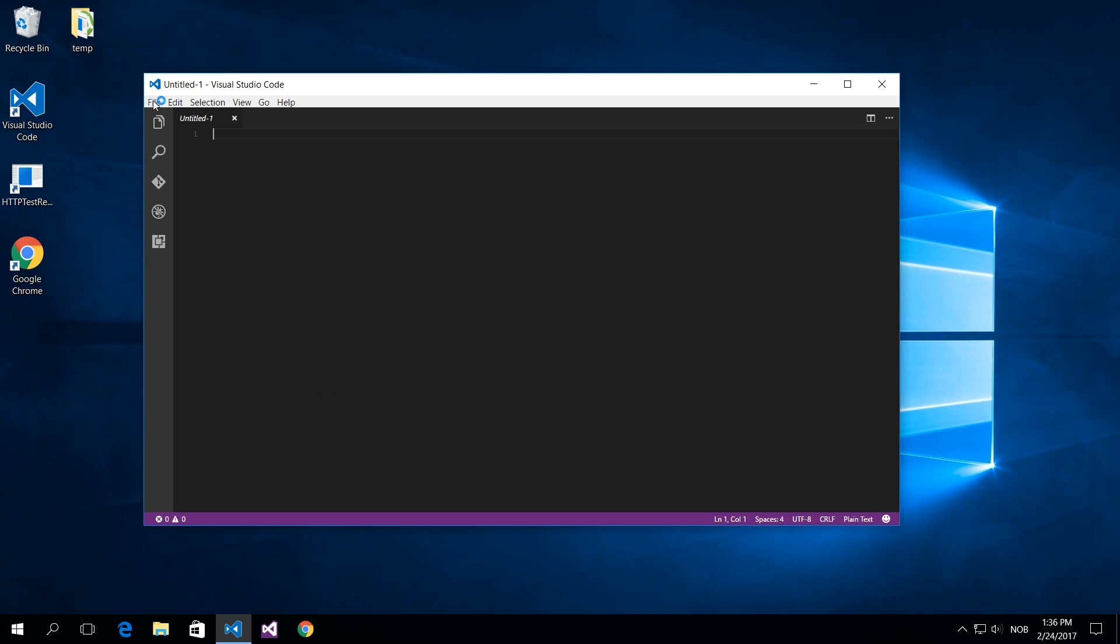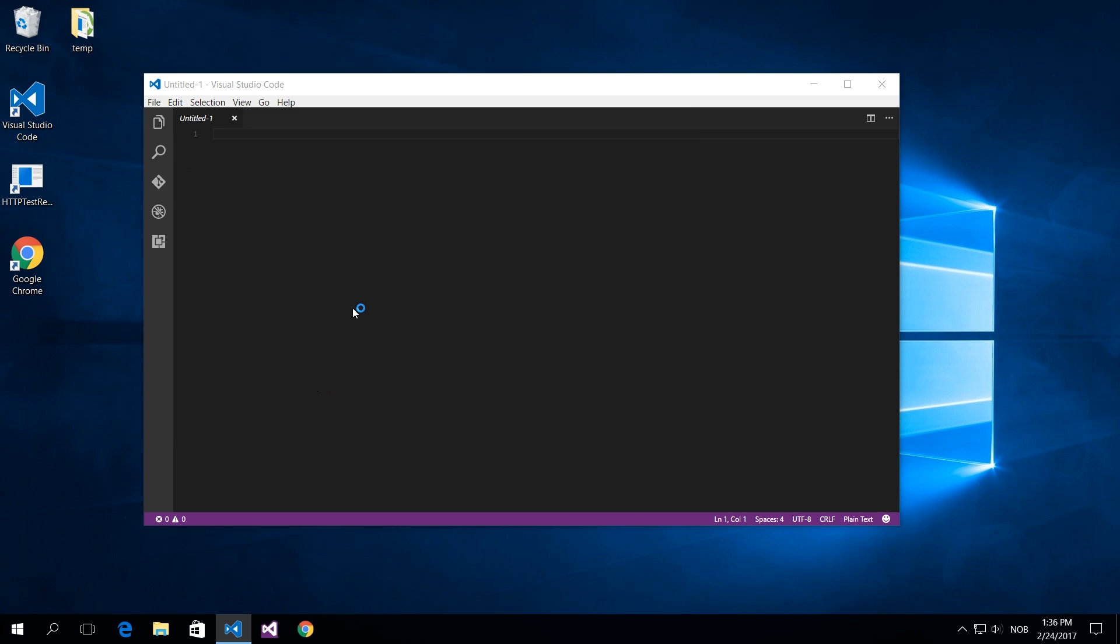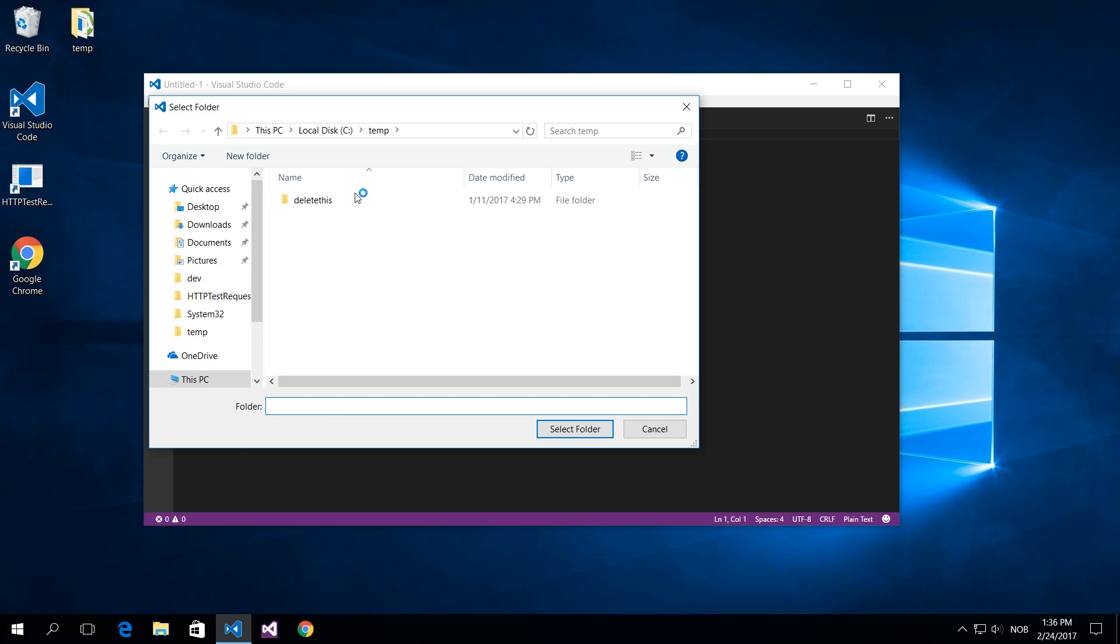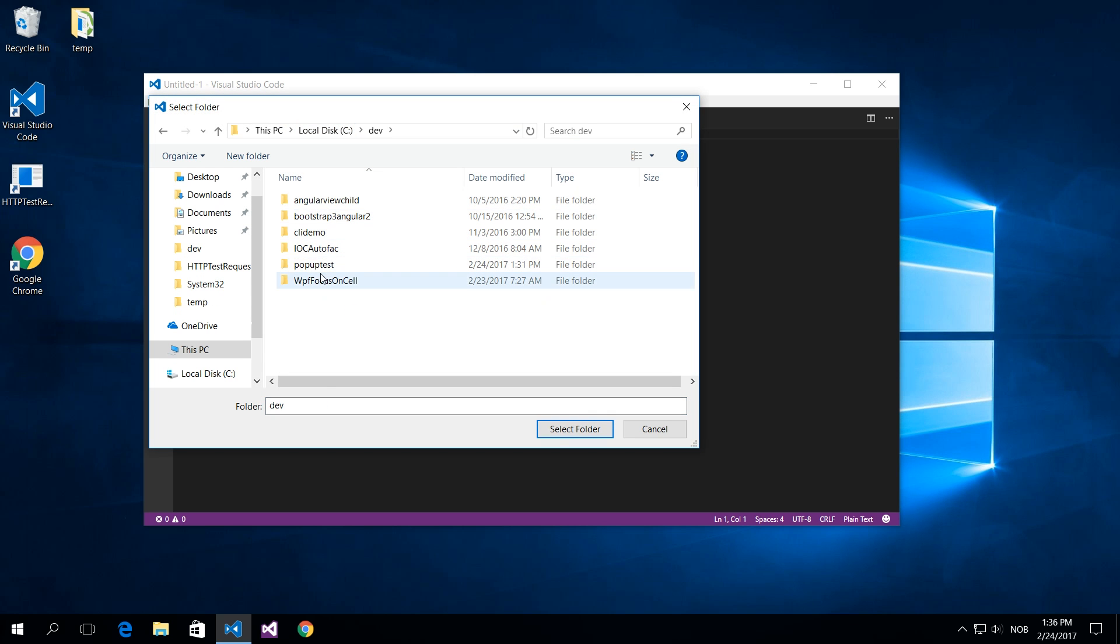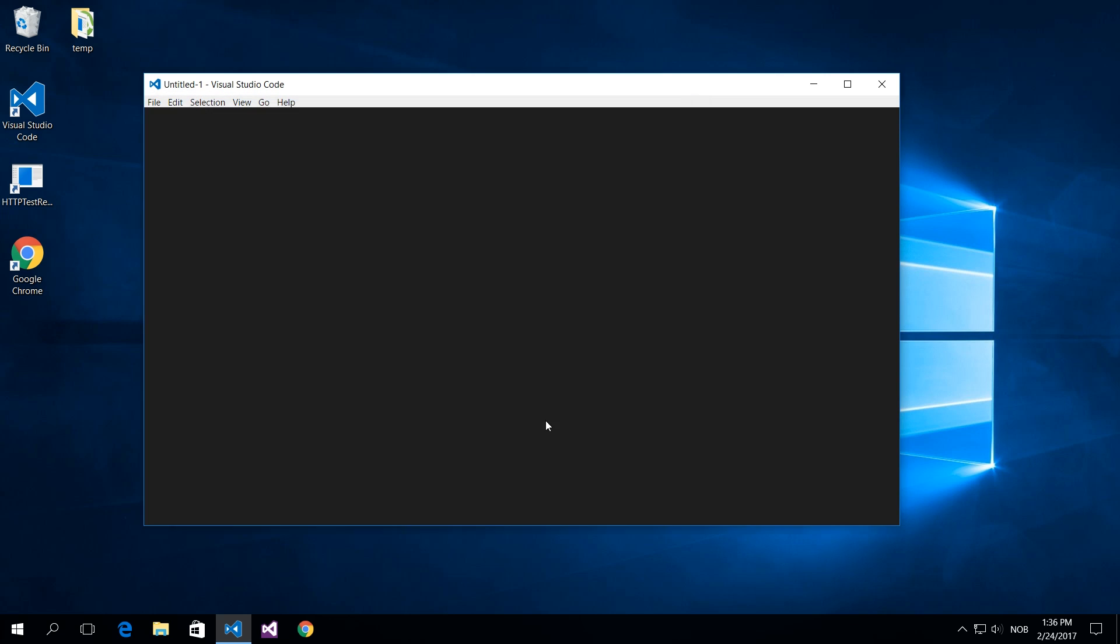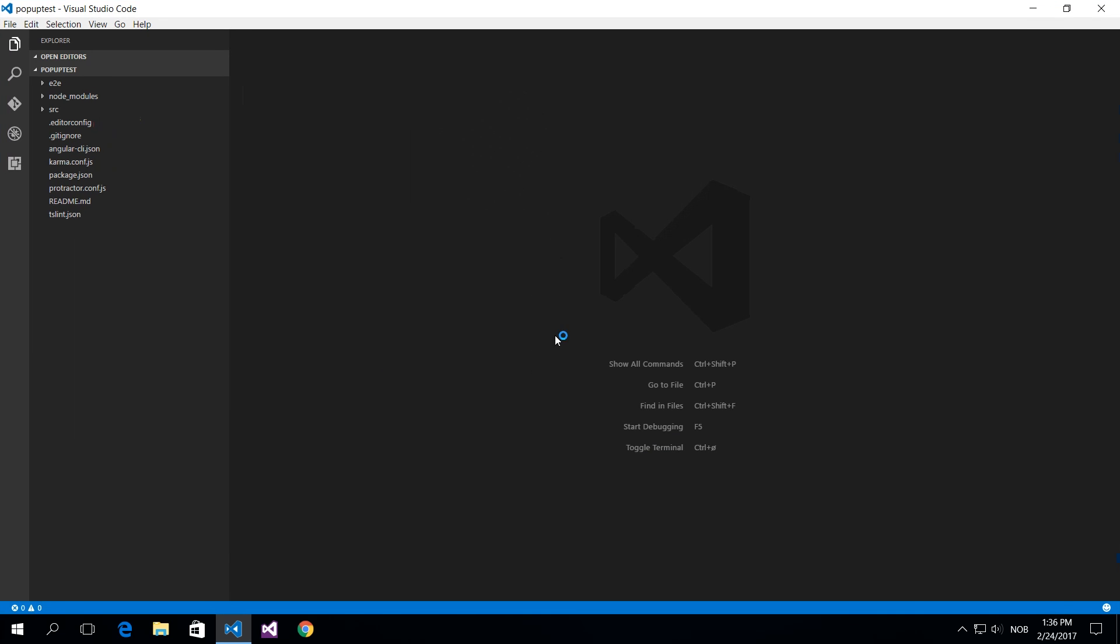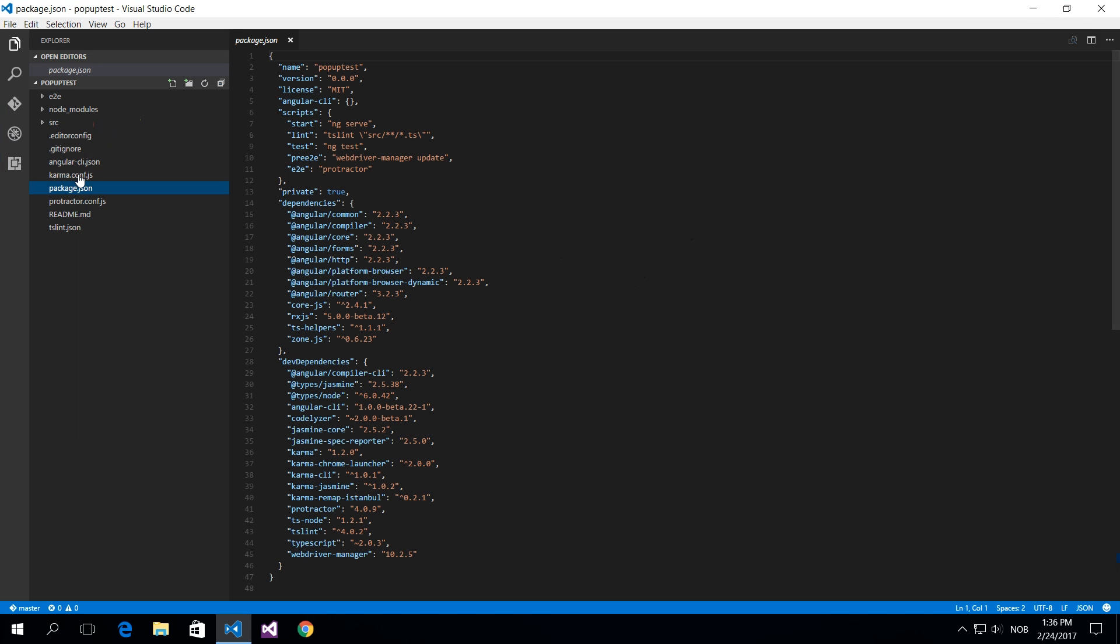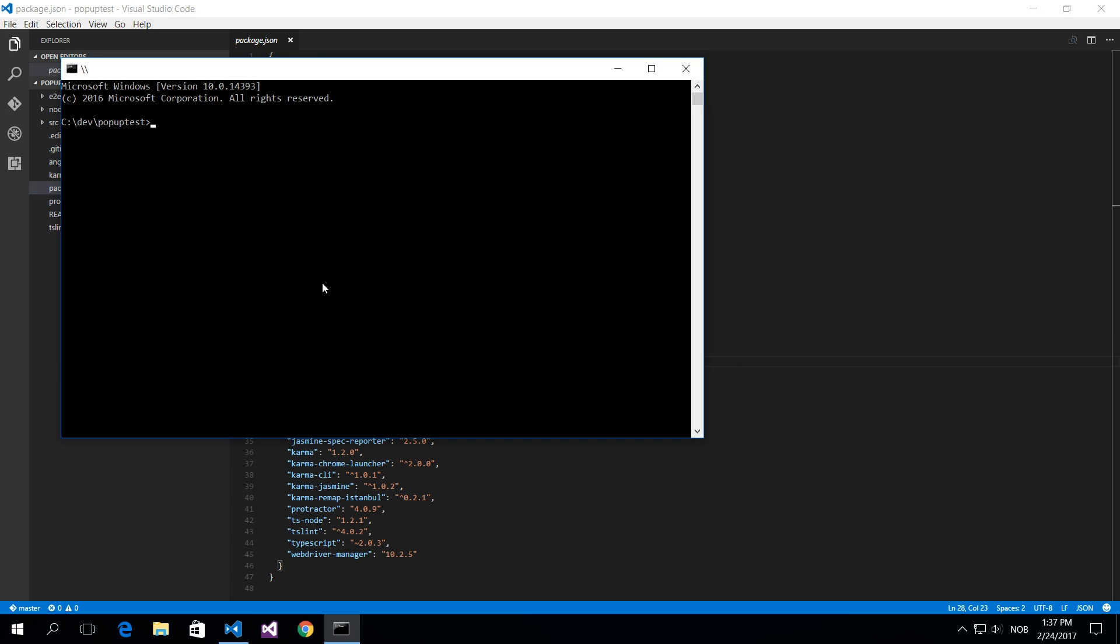I use Visual Studio Code for my development. What you do is you'll open the folder in the project you just created. Of course, you can see the package.json and all the dependencies that are installed into your project.